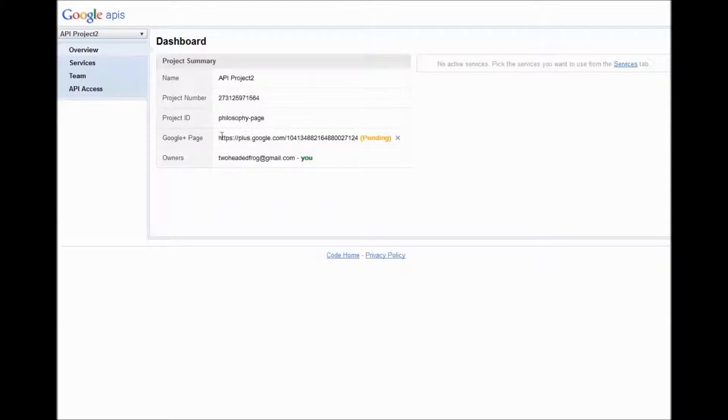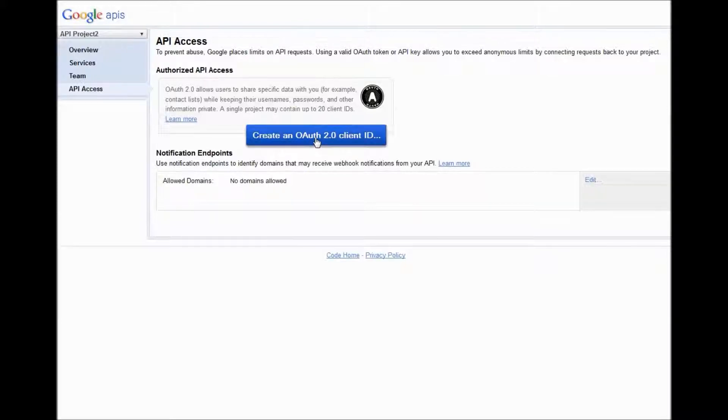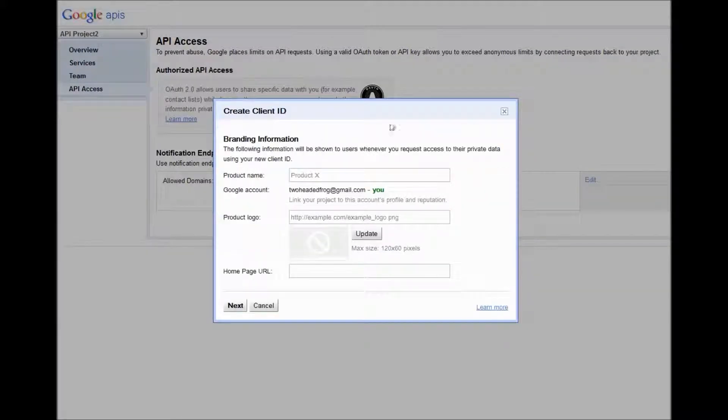And here it is, it's going to say pending. Then what you do is come over here and click API access. And then you click create an OAuth 2.0 client ID.